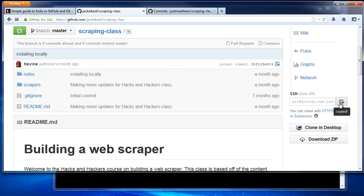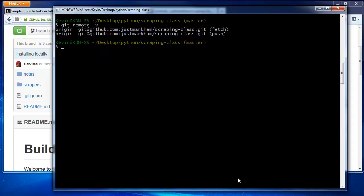You'll probably be using the https URL, but I set up ssh, so I'm using the ssh URL. Then we git remote add upstream and paste the URL using the insert key on Windows.